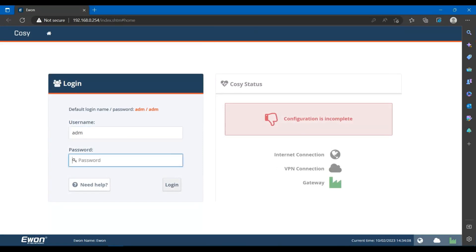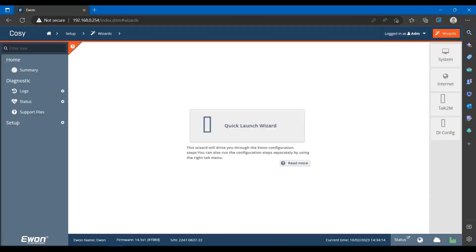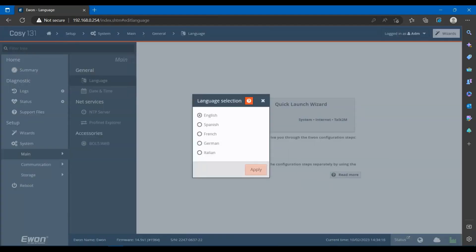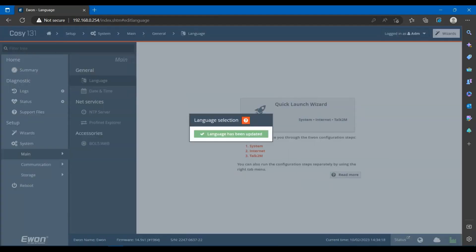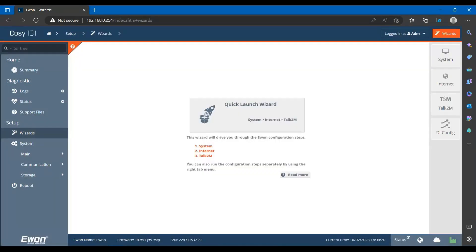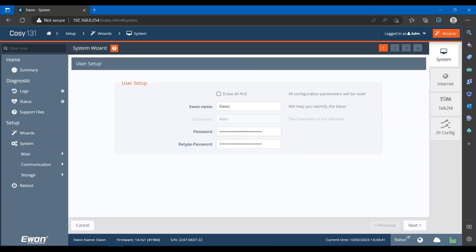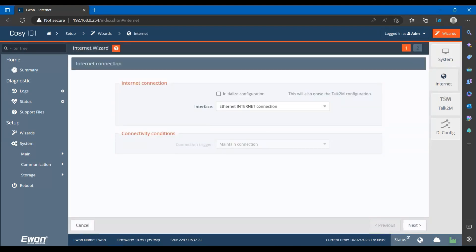The default login and password to login here is small 'adm'. In the next step, select your language. Once you have selected your language, select the internet option from the menu bar on the right side.